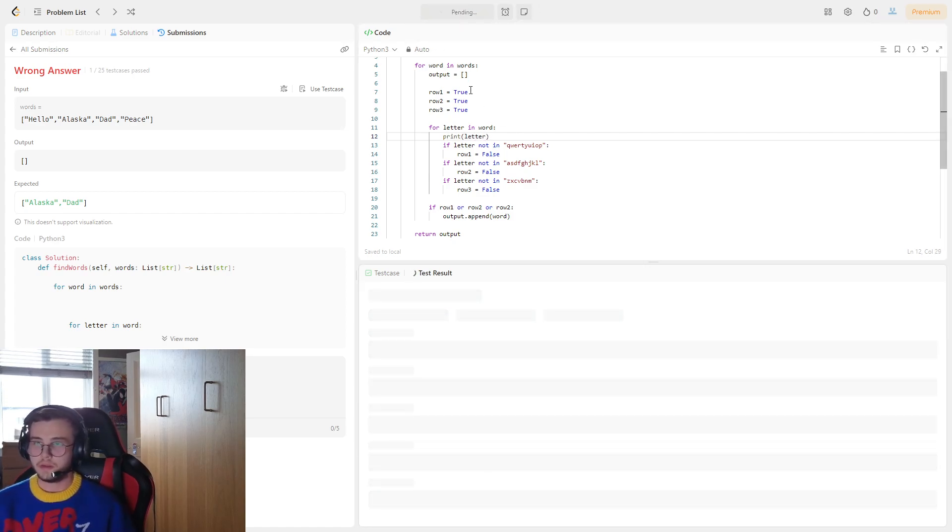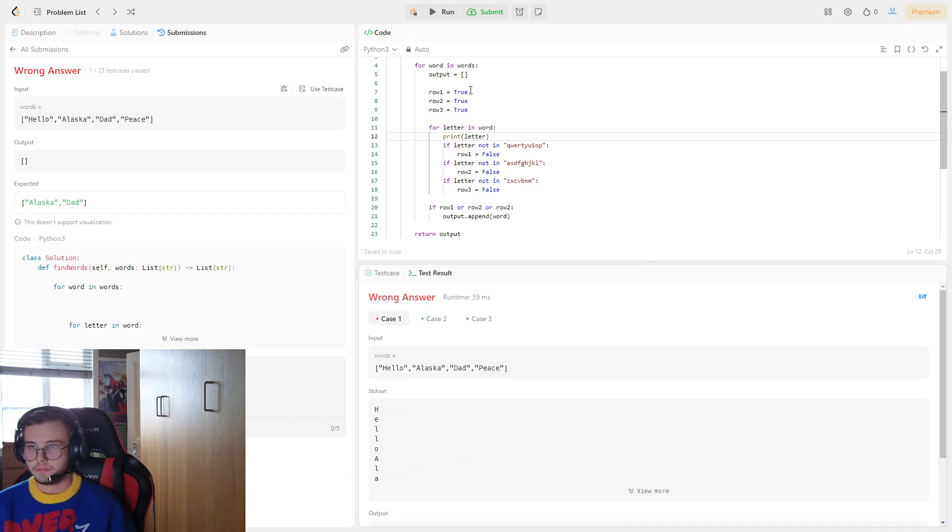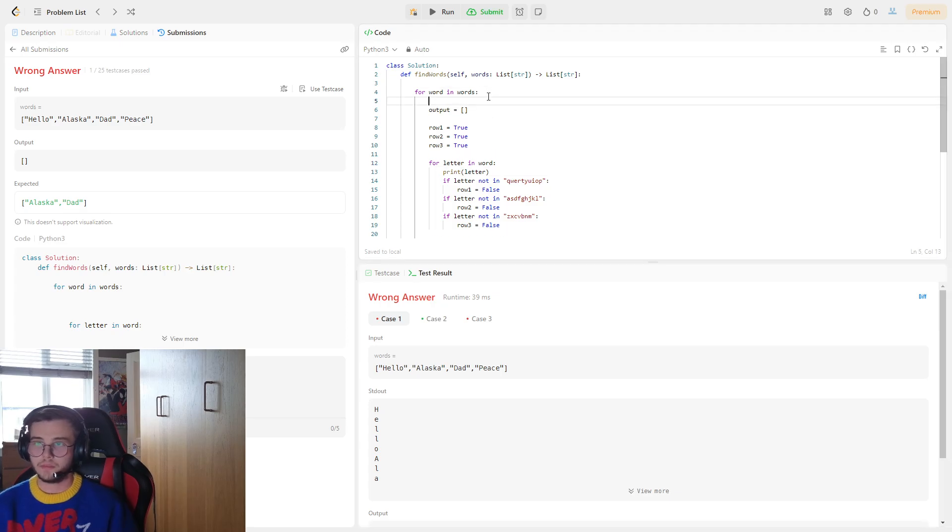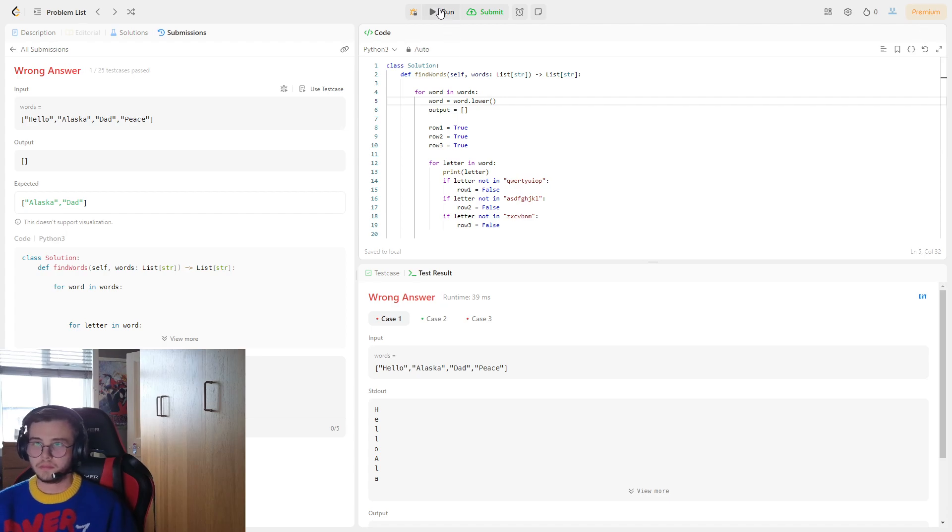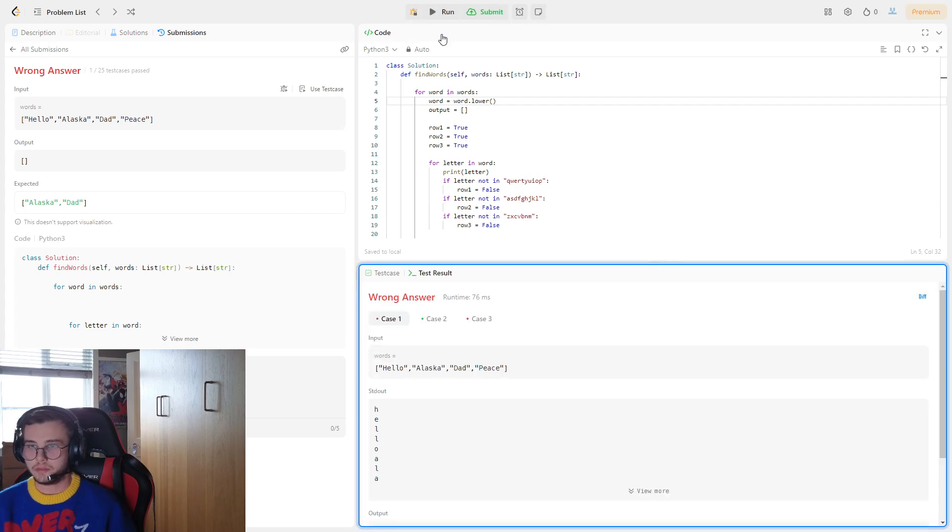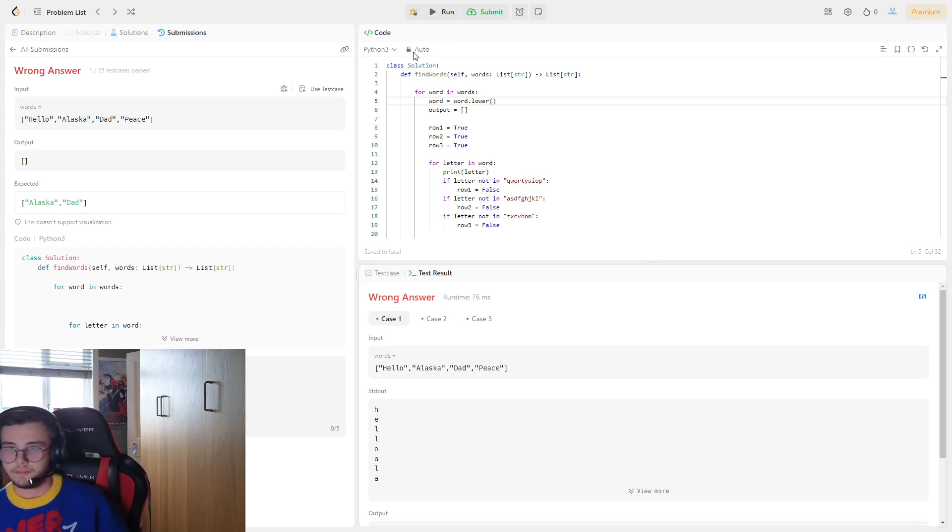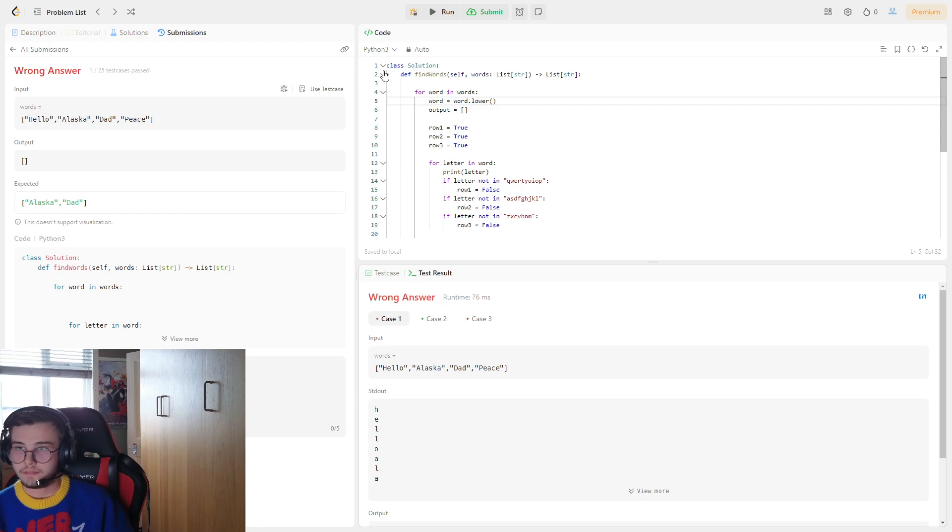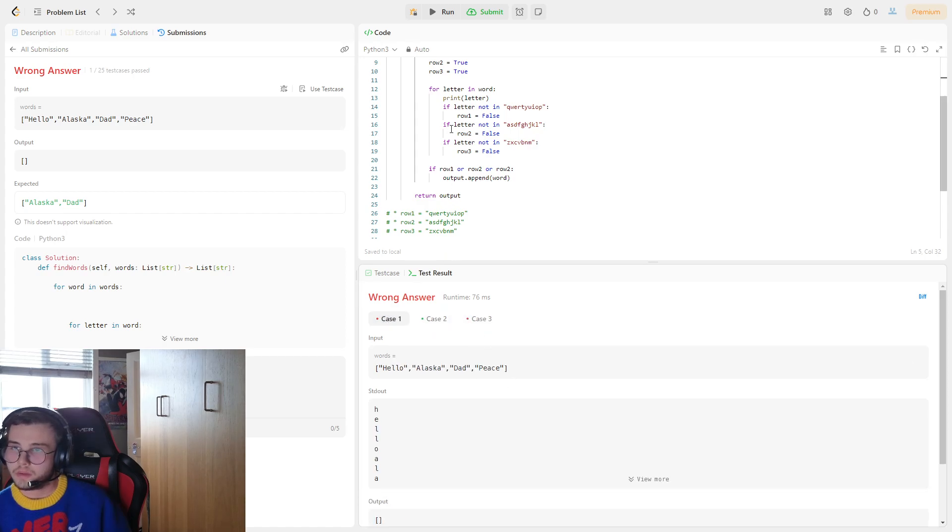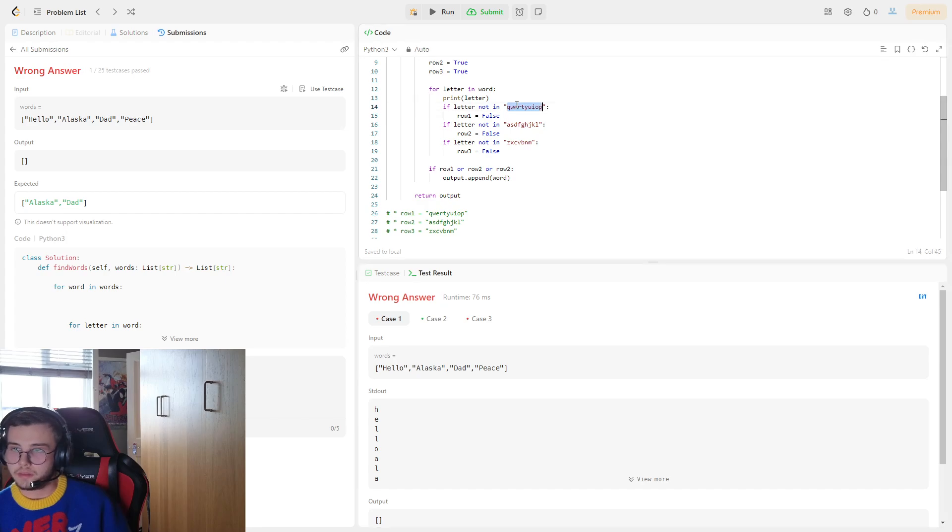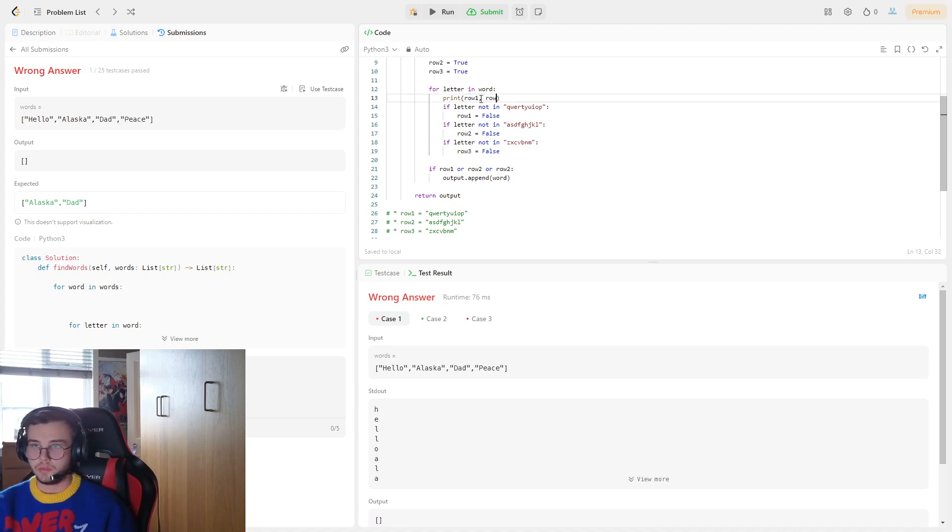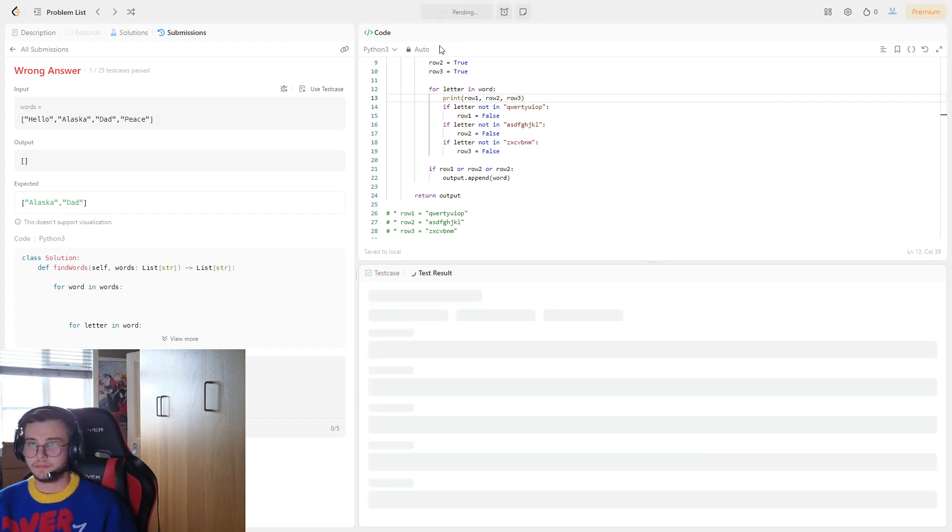Let's print letter. Ah we need to do, for word in words, word is equal to word dot lower. Didn't put it into lowercase. If letter not in this, so if it's not in there, row 1 is equal to false. What if we print row 1, row 2, row 3? Hit run.